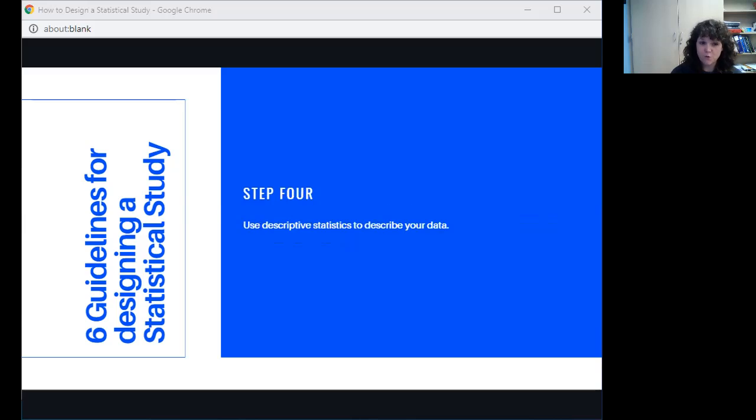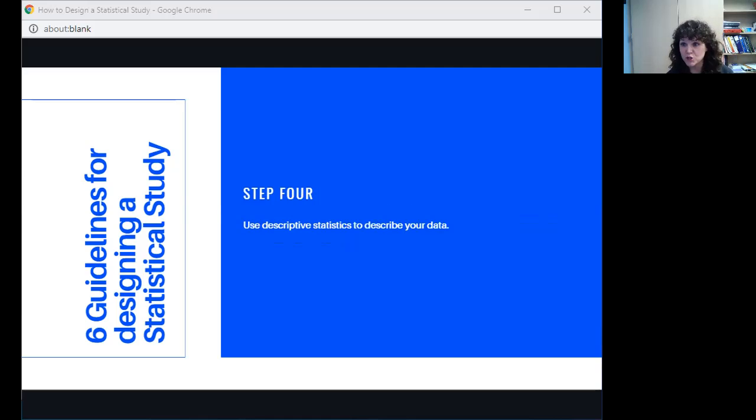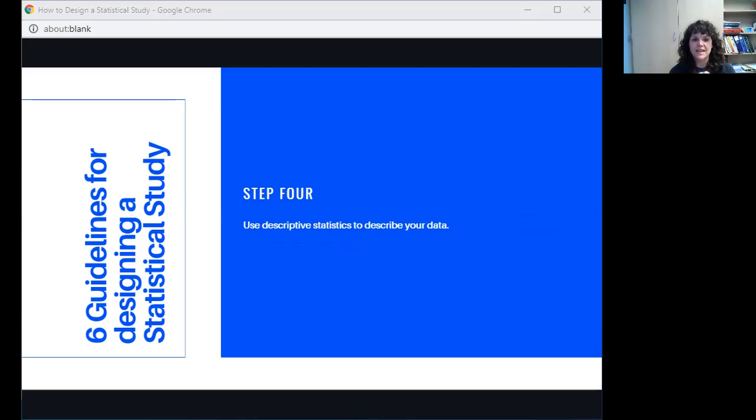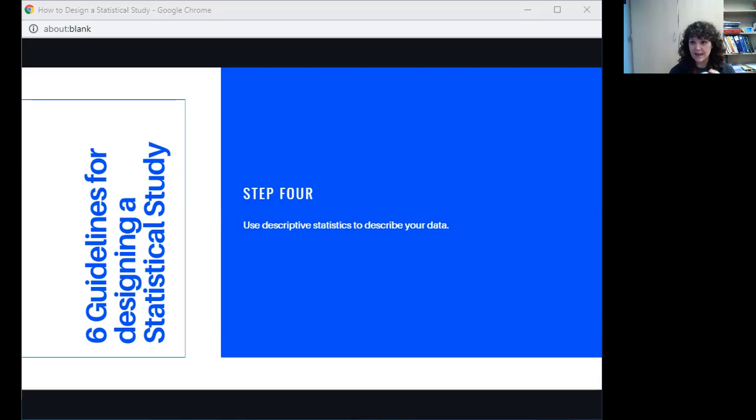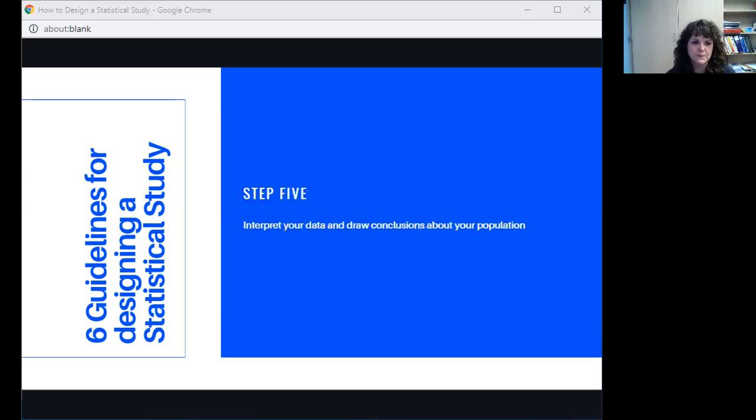Step four, you're going to use what we call descriptive statistics to describe your data. Descriptive statistics would be things like actual counts—I counted this many males and this many females. It could be averages. If we were going to put it into some sort of graph, then that would also be descriptive statistics. You're going to describe your data. You just lay it out there, give them the information that you've collected. Those are descriptive statistics. They describe the actual data.